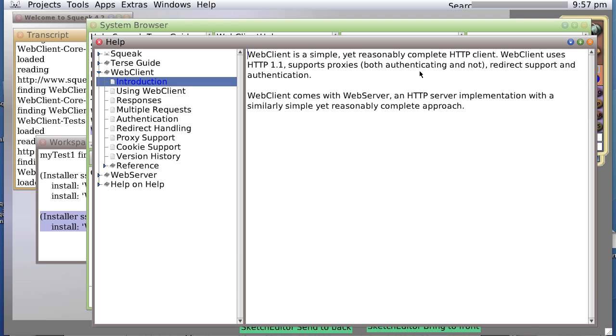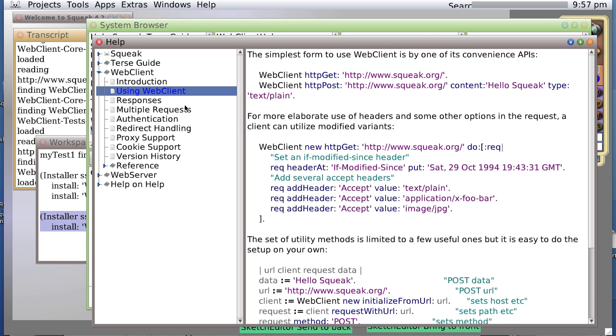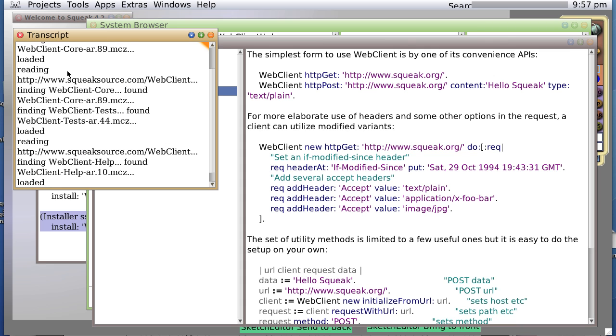Introduction, webclient is a simple webclient. So, an easy thing we can do with webclient first, let's erase all this stuff that told us what was going on.